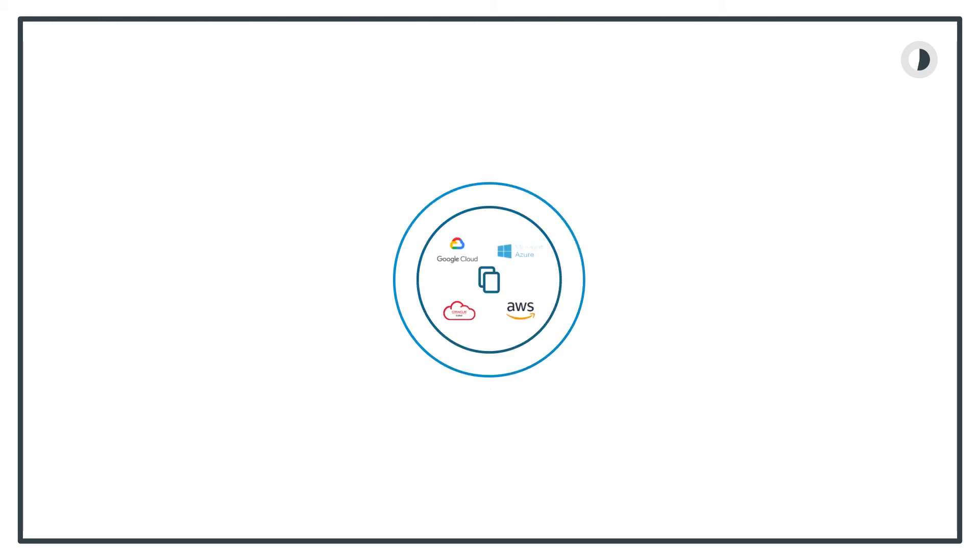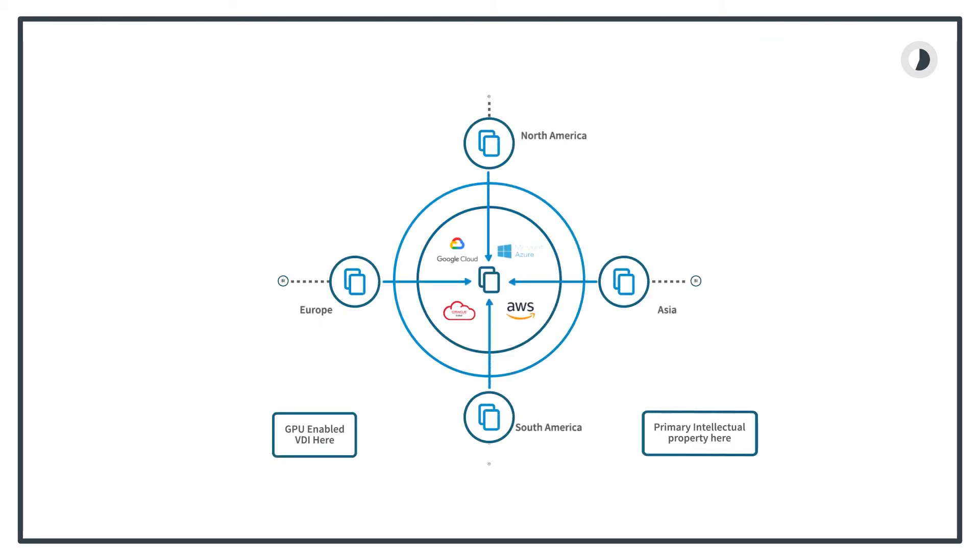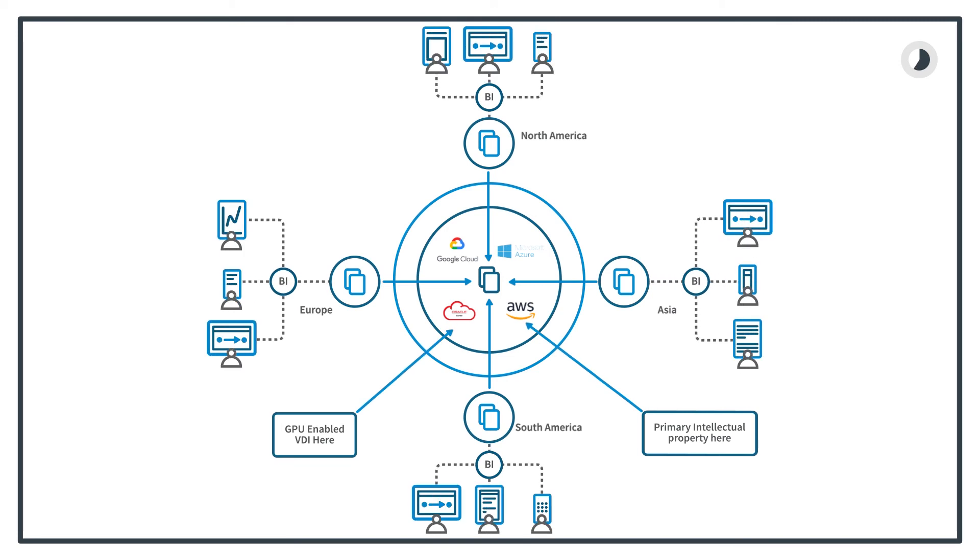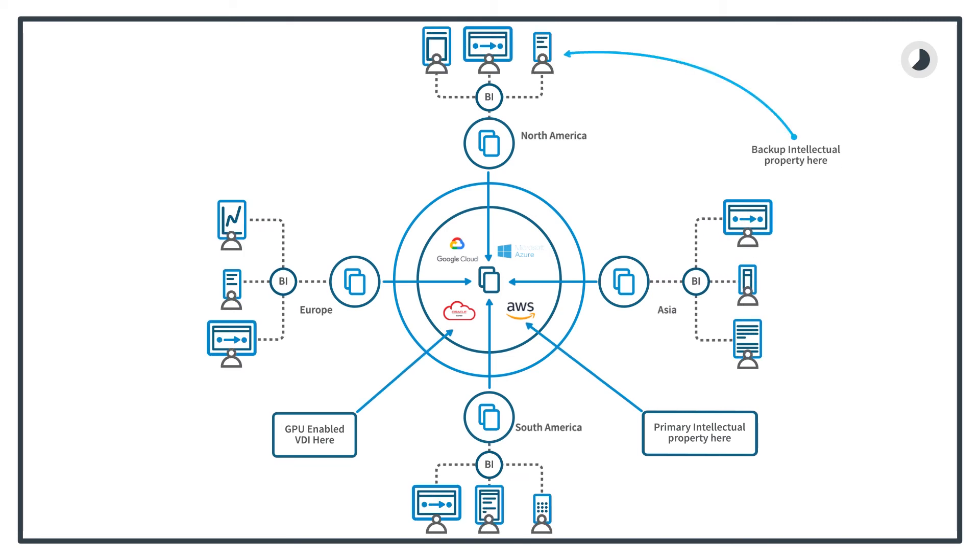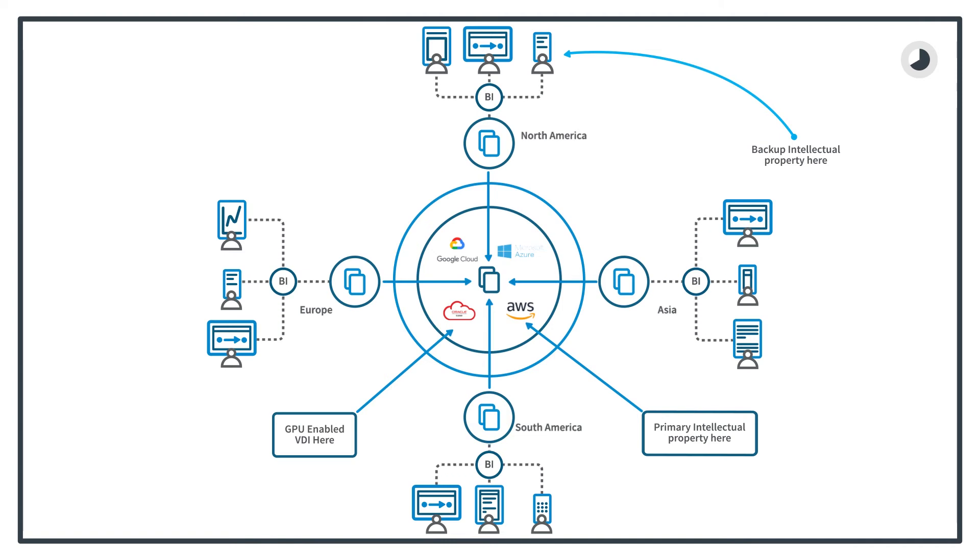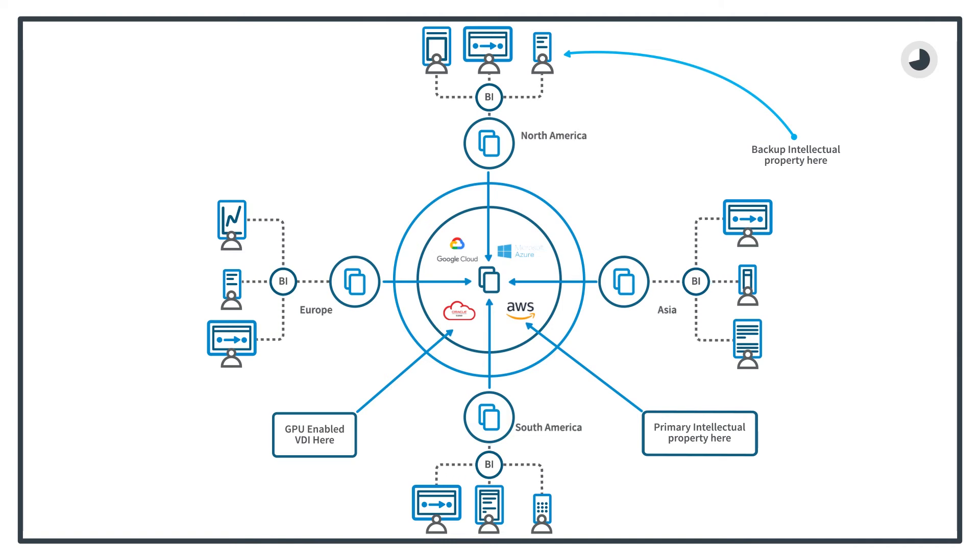Using GPU enabled VDI allows intellectual property to be secured in a single location avoiding WAN replication or creating unwanted data gravity. Typical GPU enabled VDI is similar in price to large GPU enabled workstation rollouts but with all the benefits.